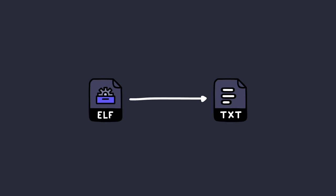Alright, here's a scenario. Let's say you've opened a file programmatically, but you forget to close it. What can possibly go wrong, right?